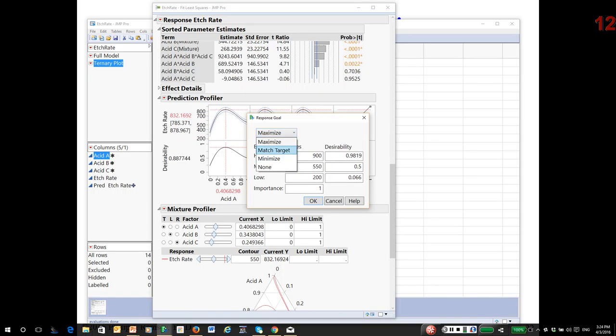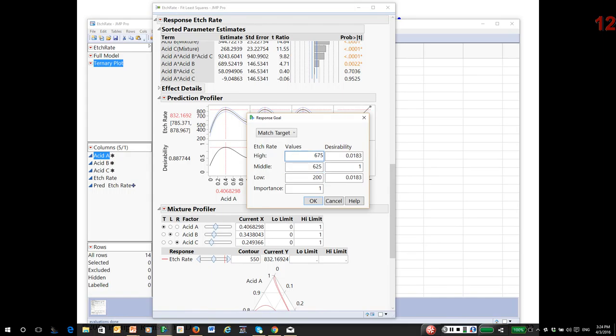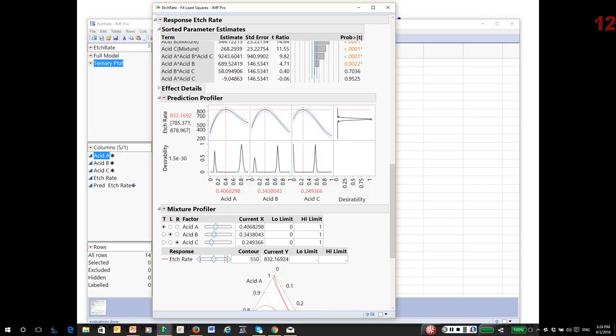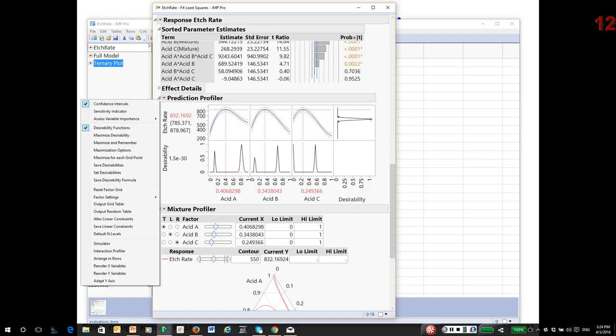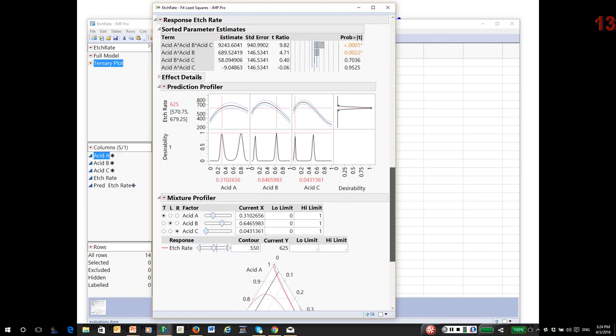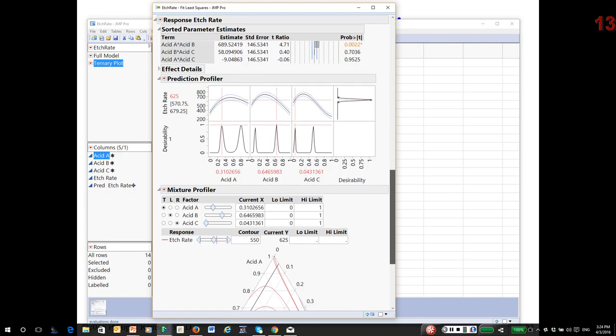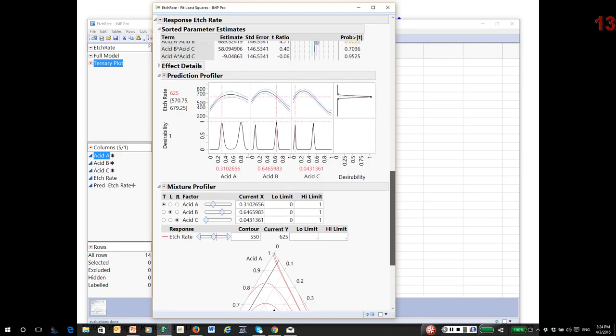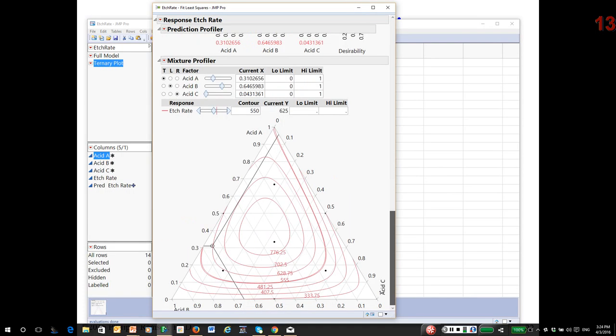I'll just quickly show you, I could say I want to hit a target. Again, this is usually what the engineers would do. Let's say I want to hit a target. I'll make something up: 625 plus or minus 50. Once I have my mixture model, maximize desirability, and it's found a solution. Again, I'm trying to match a target. There are infinite possibilities. This is the first one that JMP encounters. The profiler does a nice job of showing you where it is in the mixture space.